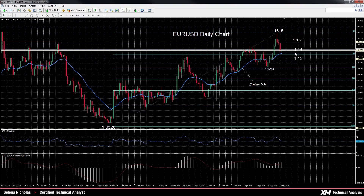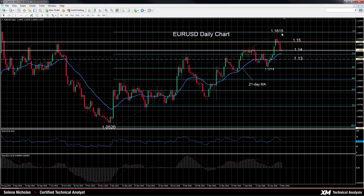Alternatively, if prices bounce higher from current levels, we have resistance at 1.15. This would need to be cleared to pave the way for a retest of the May 3rd high of 1.1615, and then a move above this would see a continuation of the uptrend.